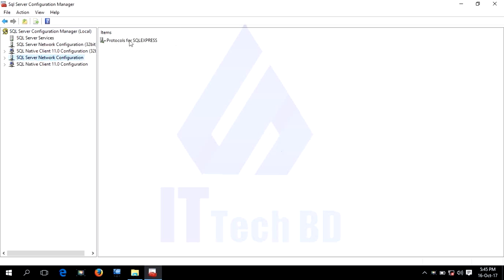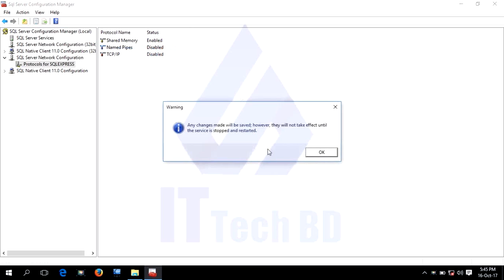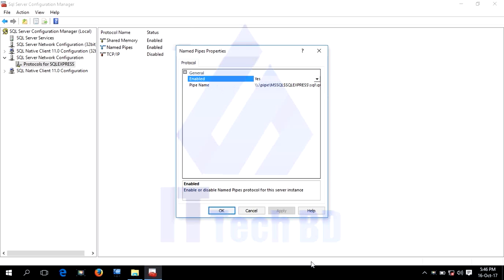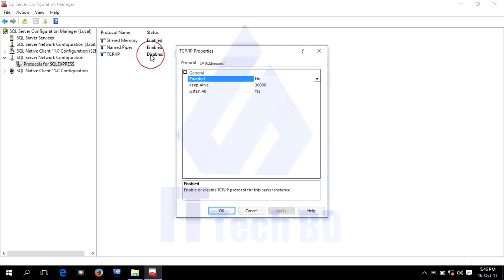Click SQL Server Network Configuration. This is SQL Server — click Protocols for SQL Express. Enable Named Pipes — click Yes, then OK. Enable TCP/IP — click Yes, then OK.